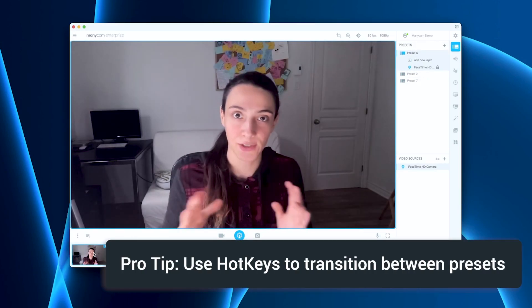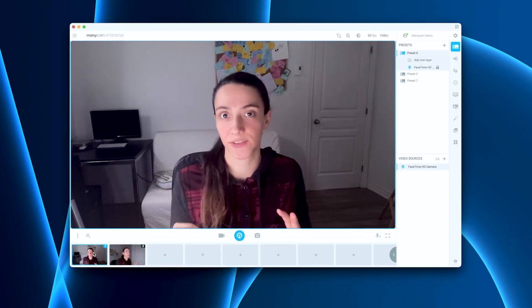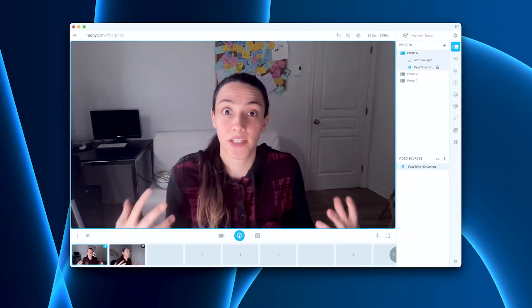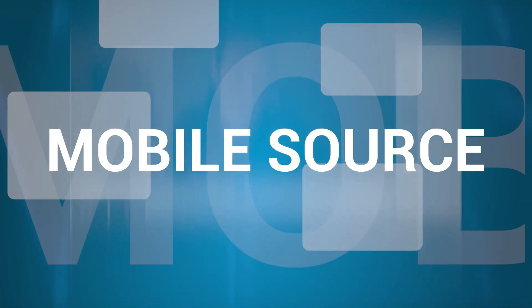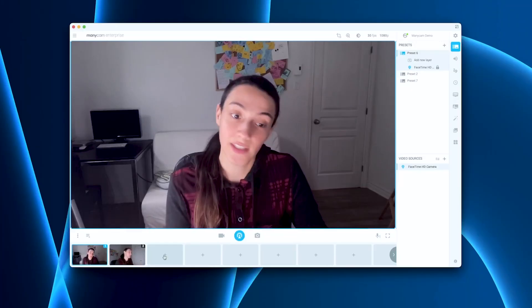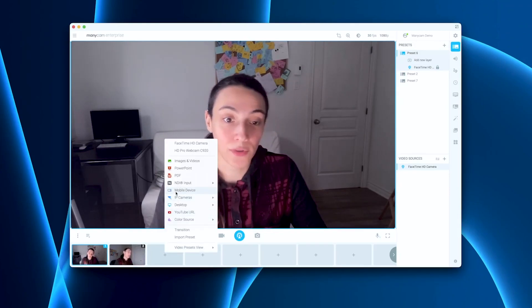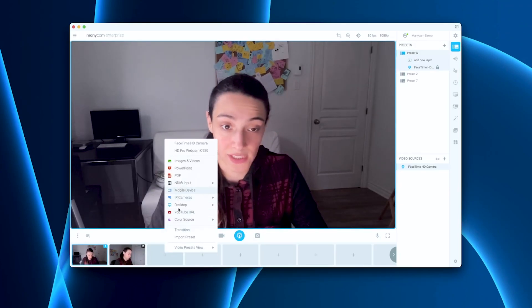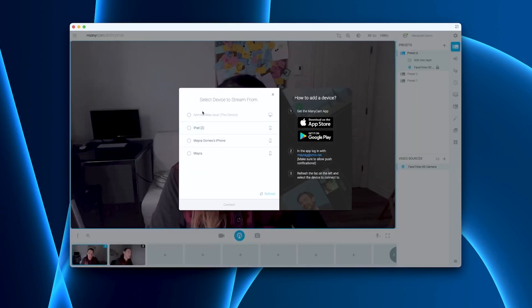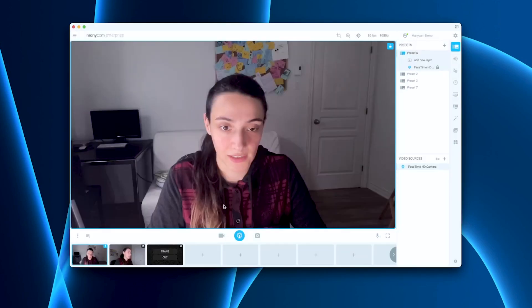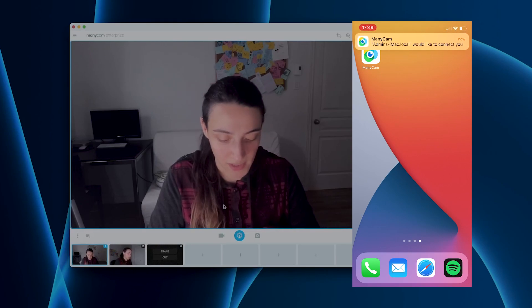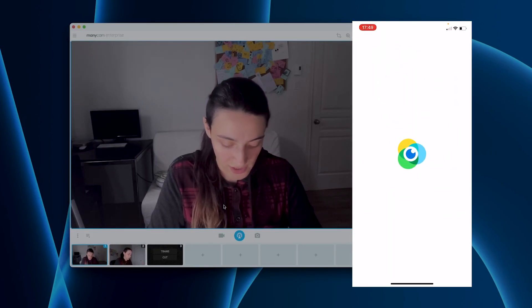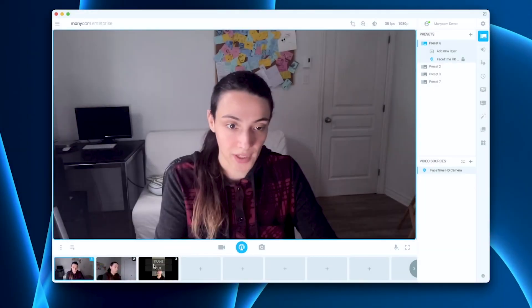And now I'm going to add another source, which would be a mobile video source that can also help you bring more interest to your live video. I can just click on a third preset here and one of the options will be mobile device. I will select mobile device and it will bring up a few options. You'll find your phone if they're both connected to the same ManyCam account. And I can click connect and my phone pops up a notification, which I can just click and I can allow.